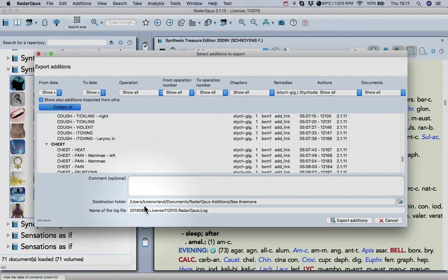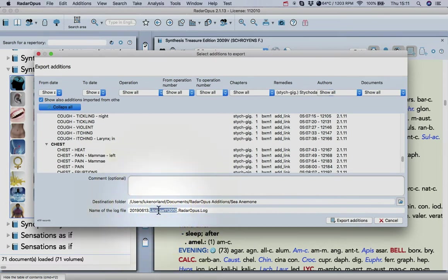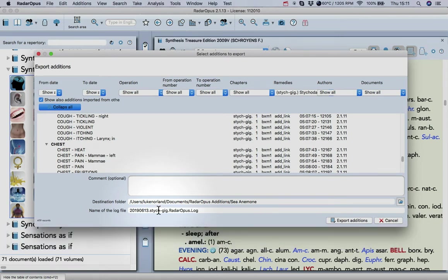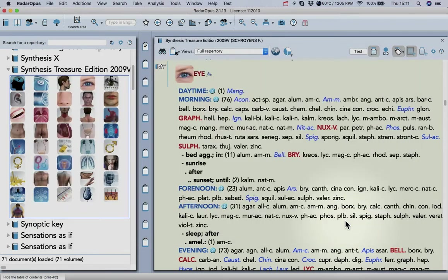Now you name the log file. If you like, you can keep that as it is, but you can actually rename it with the remedy and then go to Export Editions. And that is it.